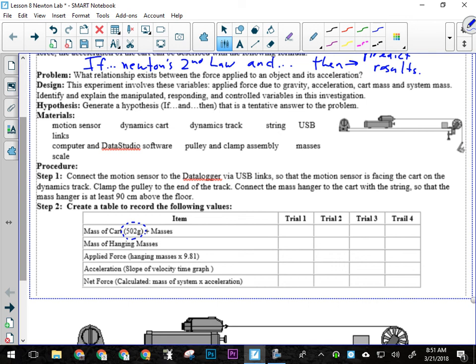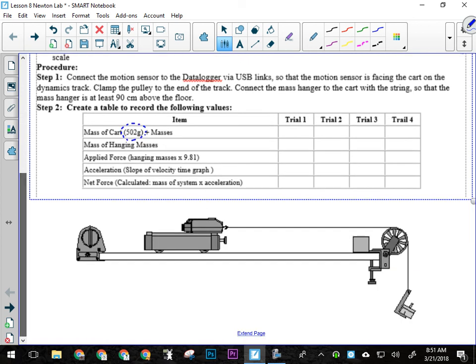Theoretically, theoretically, what should the relationship be between the applied force and the net force for this setup? Should be, okay?